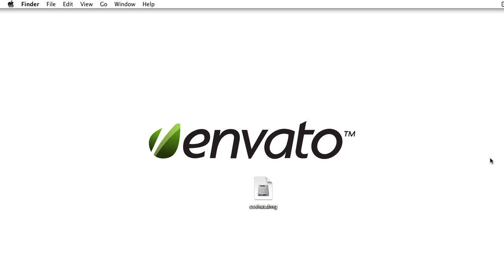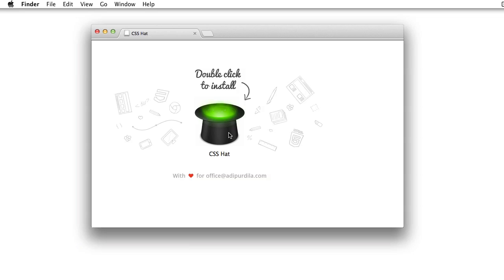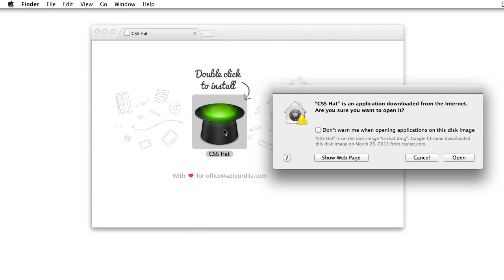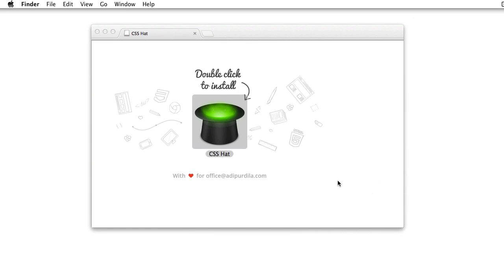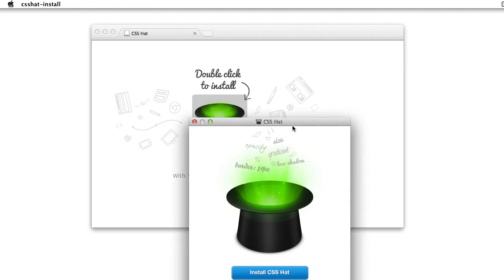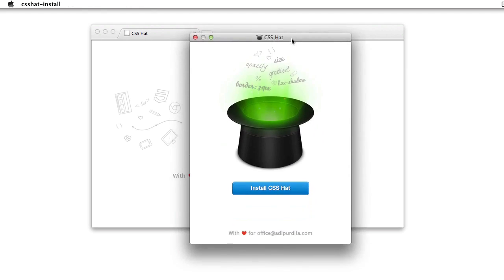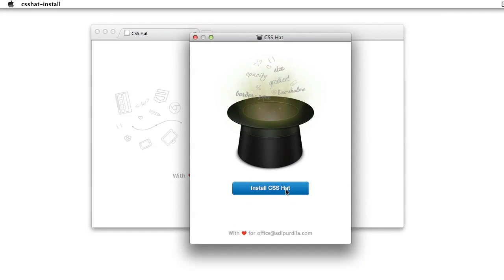Installing the plugin is really easy. After you download it, simply open the dmg file and double click the csshat icon. It's gonna ask you if you wanna open it, go ahead and finally click on install csshat.